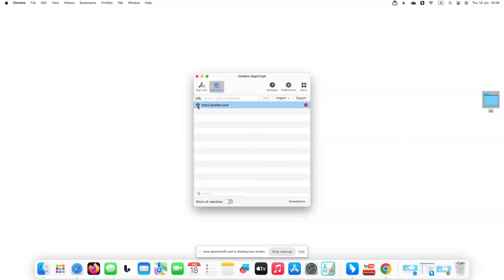Go to the Web Block tab again, click Twitter website from the block list, then click the clock icon that appears.